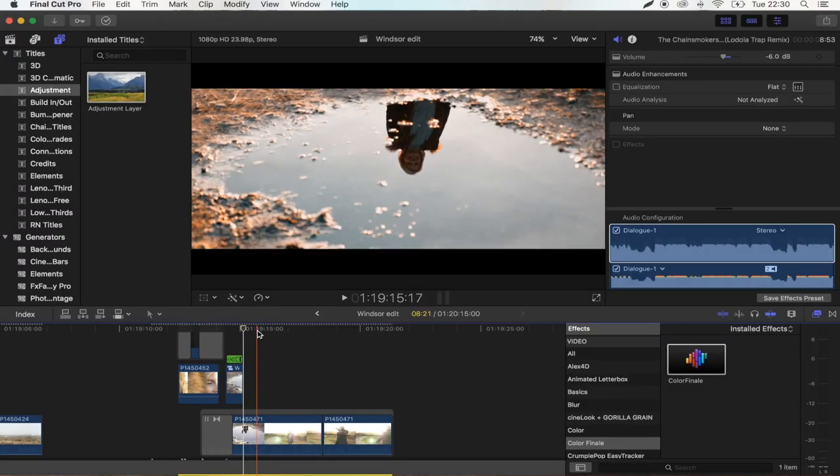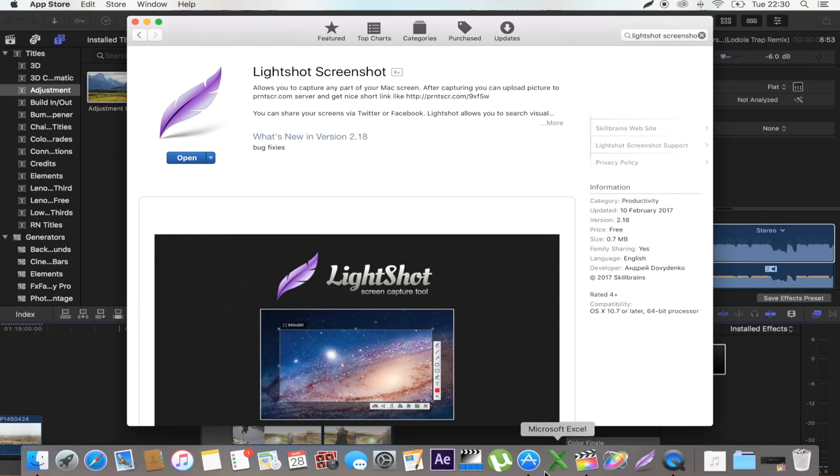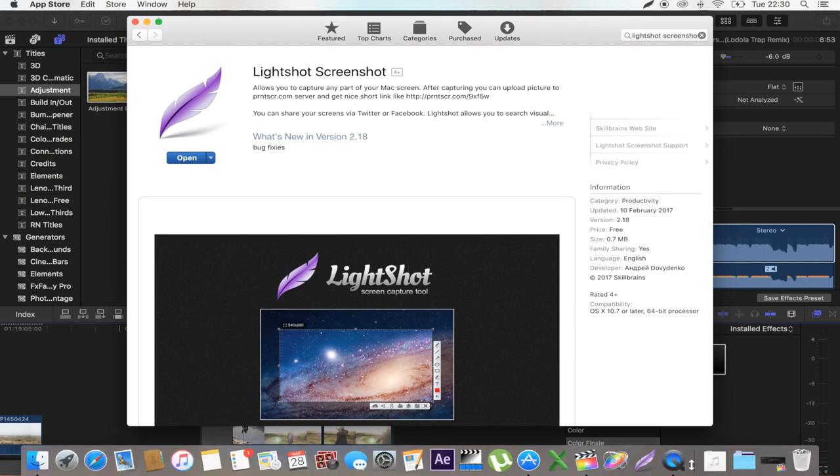Okay, so the first thing you want to do is go to the App Store and download this app here, Light Shot Screenshot. I'll leave the link for this in the description. Once you've downloaded this app, you want to make a shortcut on the shortcut bar just down there, so it's nice and accessible.